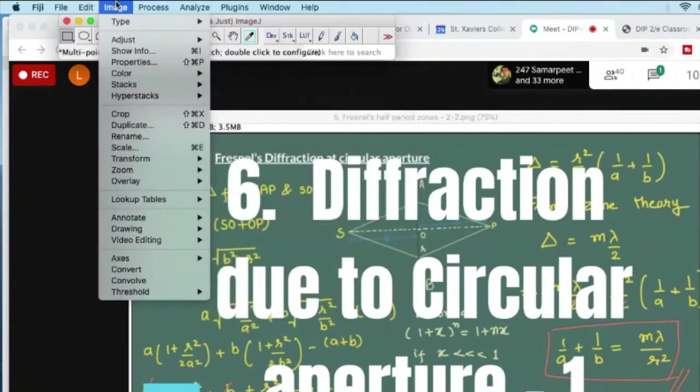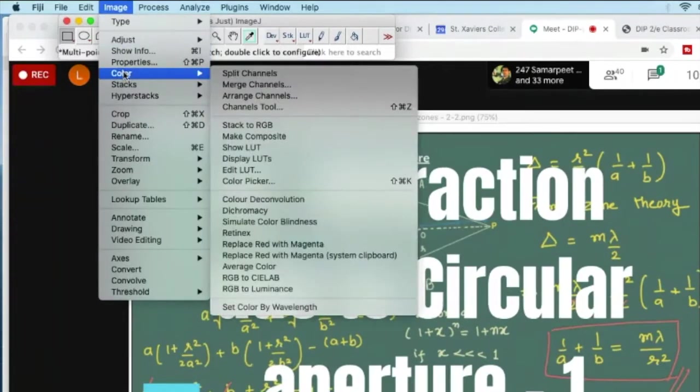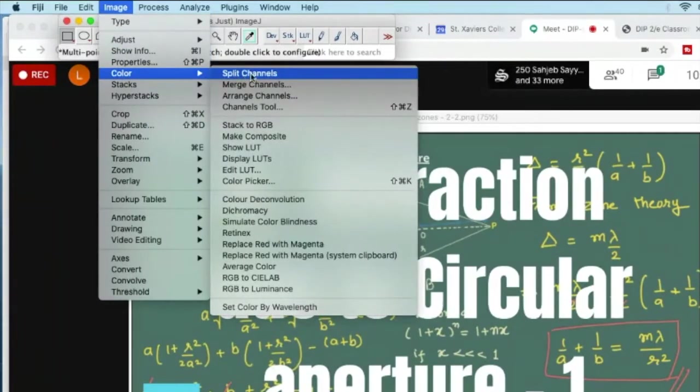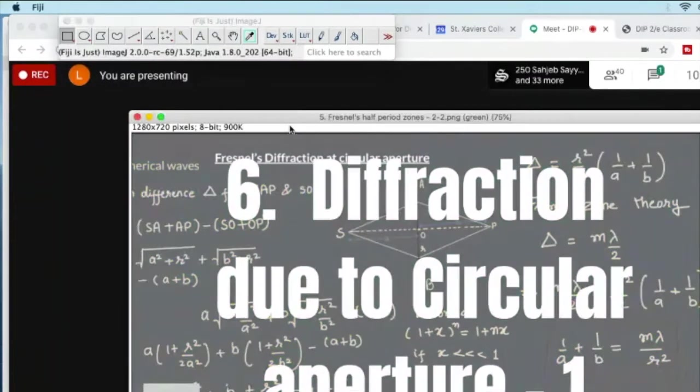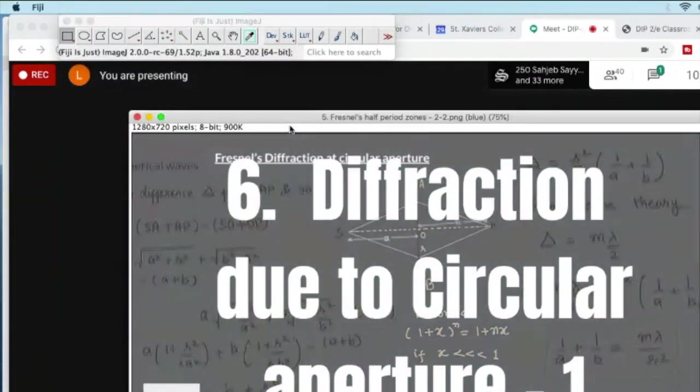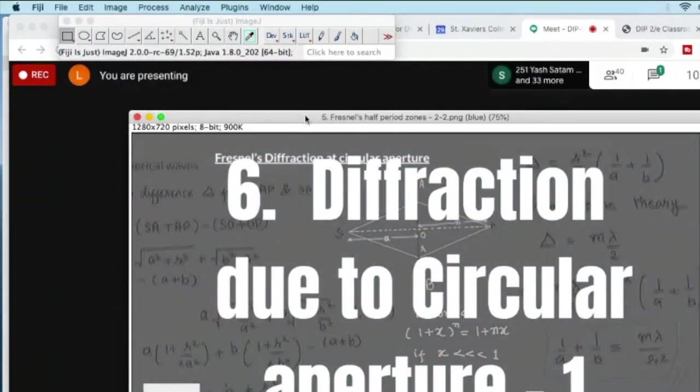You go to image and then go to color, and from color you do split channel. This will give you three different images.